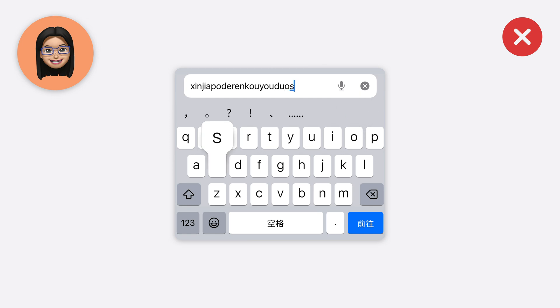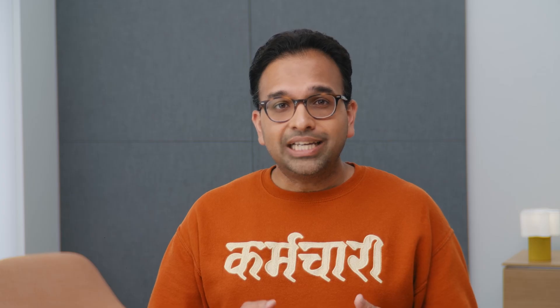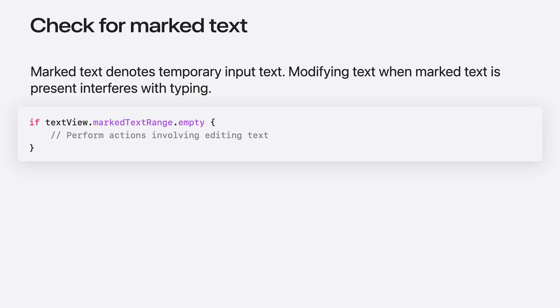Why would an app do this? Often, this is to provide autocompletions as you type. So let's see how we can show helpful inline completions while still allowing April to type in Chinese. The key is to check that there isn't any Marked Text before modifying the text. If Marked Text Range returns an empty result, we can safely modify the text to show an inline completion. Note that while Marked Text is present, you can still perform searches based on that text and show suggestions elsewhere, such as in a table view.